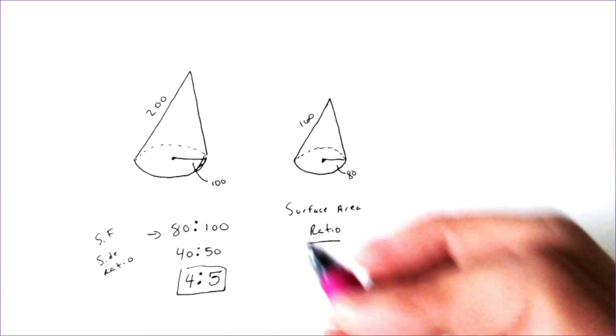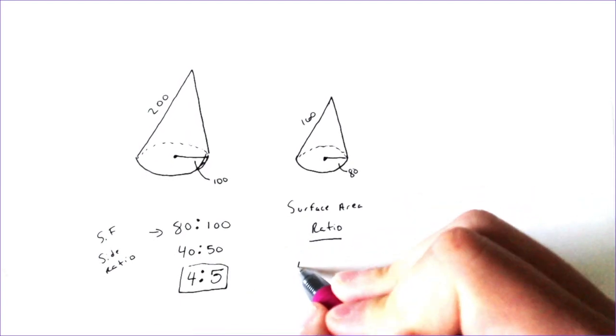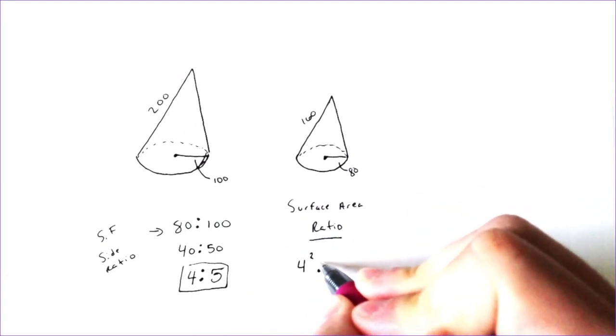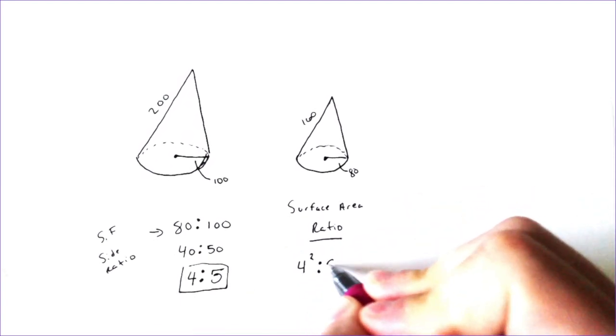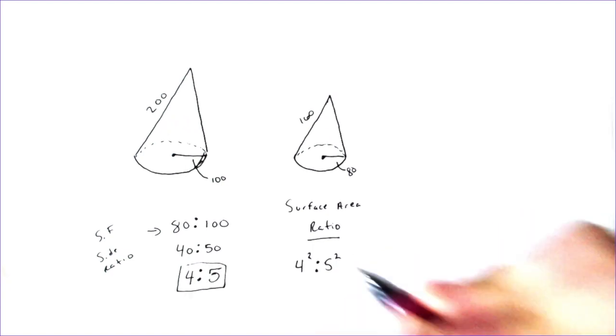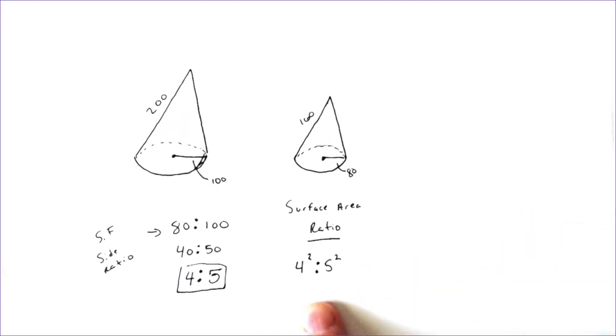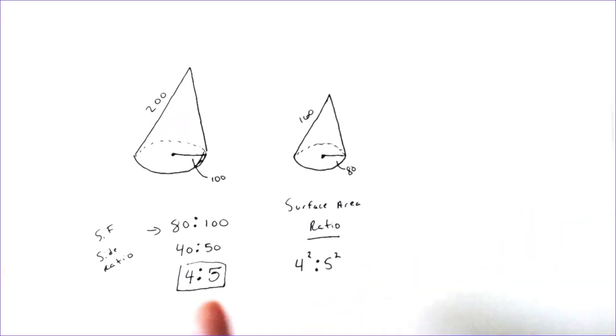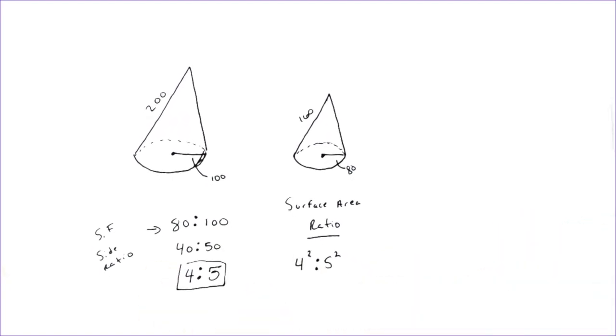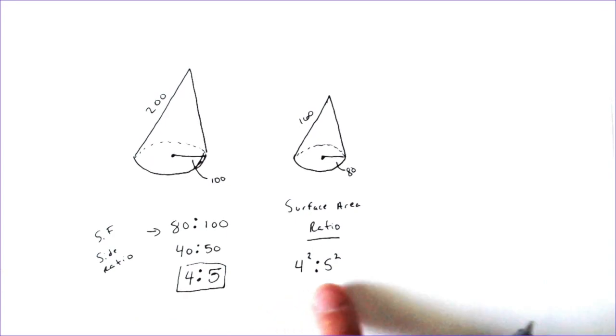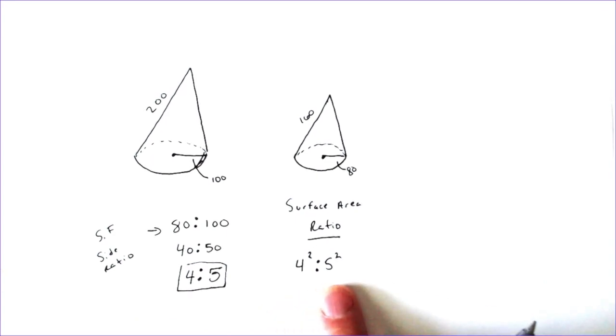The way we find the surface area ratio is by taking these numbers and squaring them. You take the side ratio and you just square it. And you can kind of see why I wanted to simplify it. I didn't want to do 80 squared and 100 squared. It's a whole lot easier to do 4 squared and 5 squared.